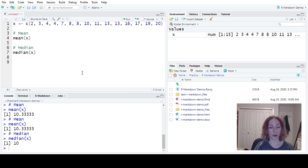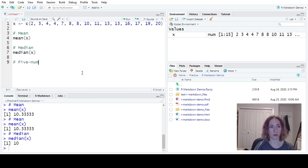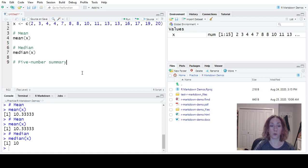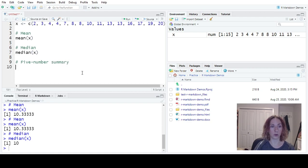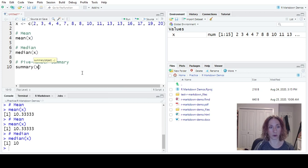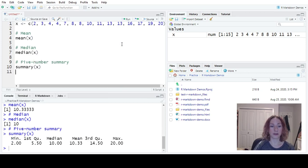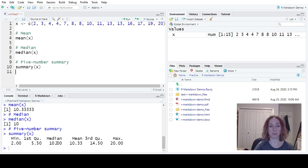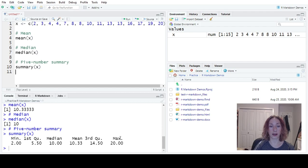We can also look for our five number summary. So there's a few ways that you can do this. One of them is by using the summary command. So when I use my summary command, min, first quartile, median. Notice it gives me the mean here, third quartile, max.